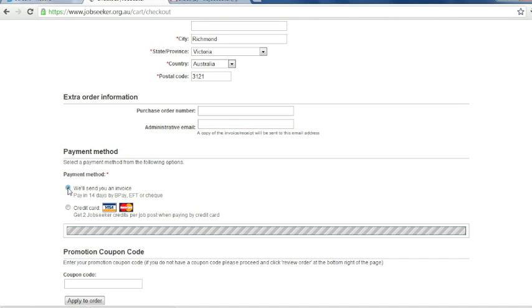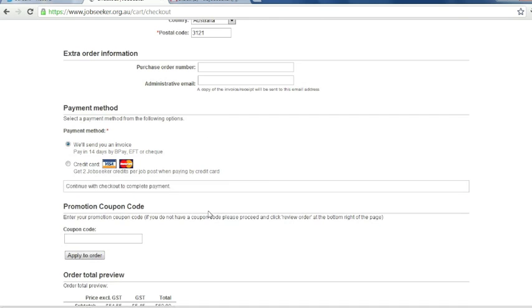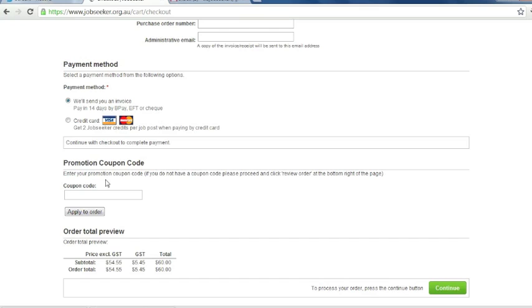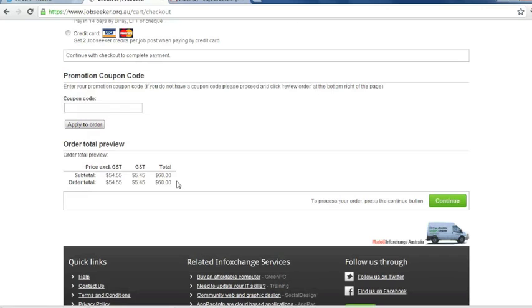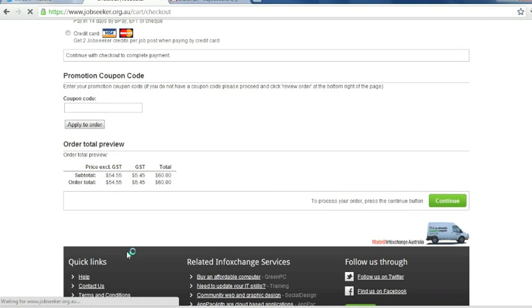So today we want to select an invoice. There is also an option to enter a promotion coupon code if you have one. If not, skip this step and click continue.